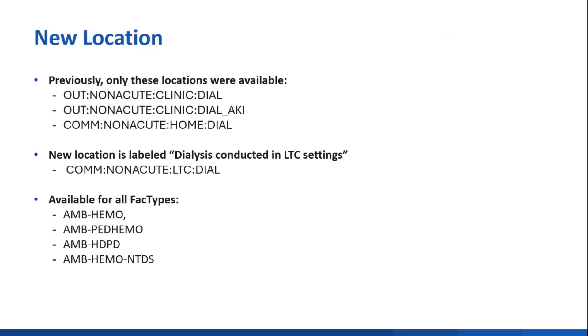The location is available in all four of our facility types because any of them could conduct dialysis in long-term care settings. I'll talk more about this later, but for now, I'm going to turn back to the new facility type and how to enroll it.